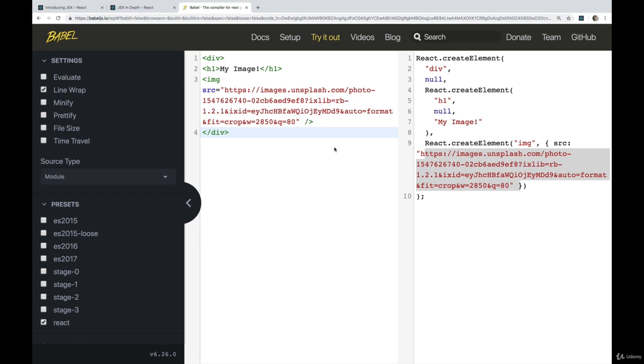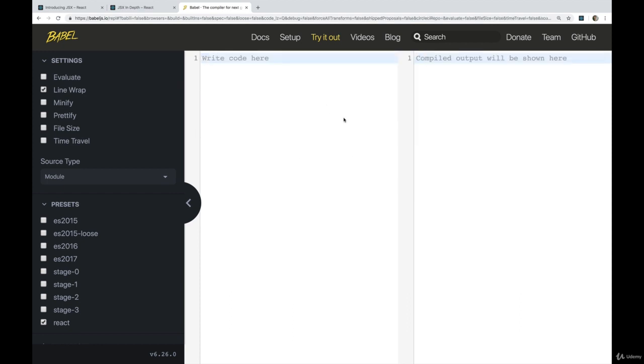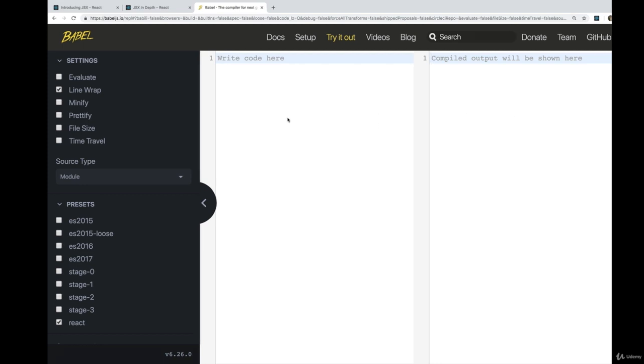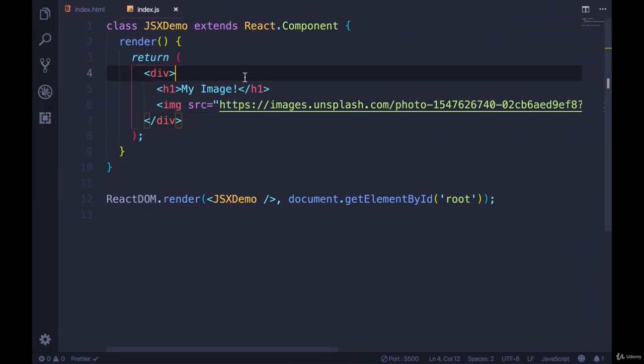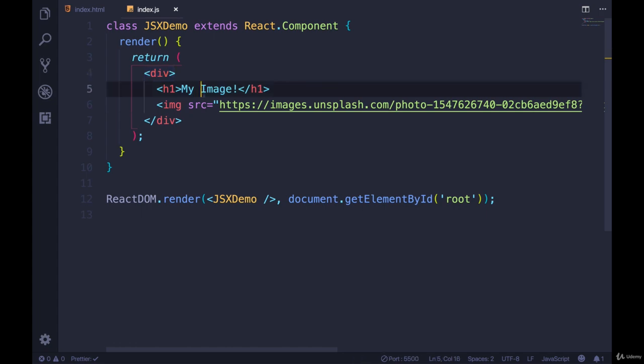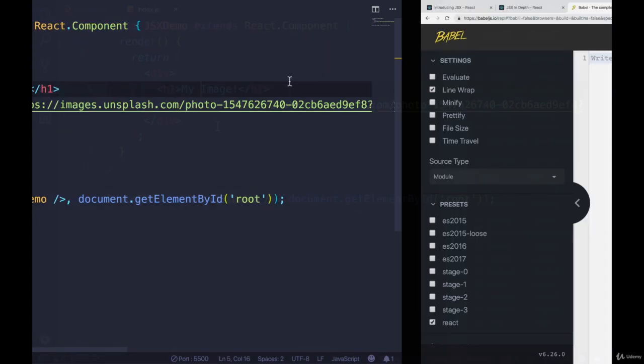So this is still only, what, three elements. When we have super long forms, for example, we're getting a ton of React.createElements, but we don't have to type any of it. We just type this easy to understand syntax.